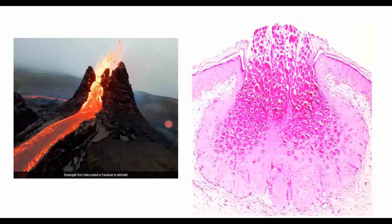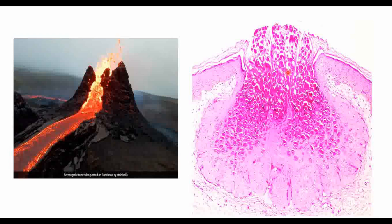On histopathological examination, there is a correlation with a volcanic eruption image: just as material bursts out from the earth's core, pink material bursts out through the epidermis — through the basal keratinocytes, stratum basale, and stratum corneum layers. This pattern is called the 'volcano sign.'